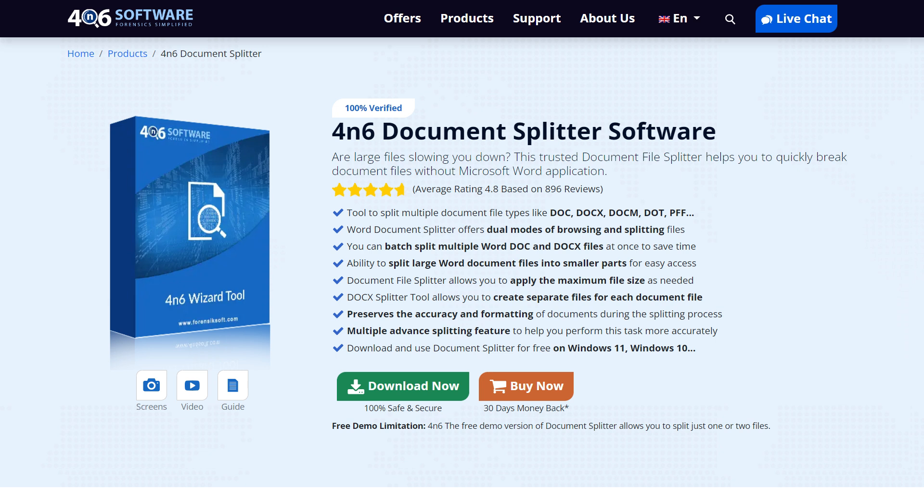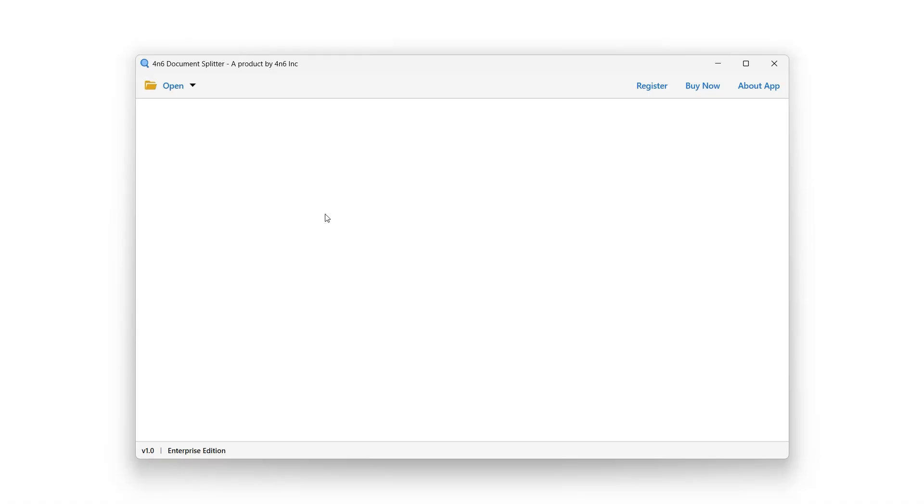To install the Forensics Document Splitter software, download it from the link in the video description. After installation, simply launch it.